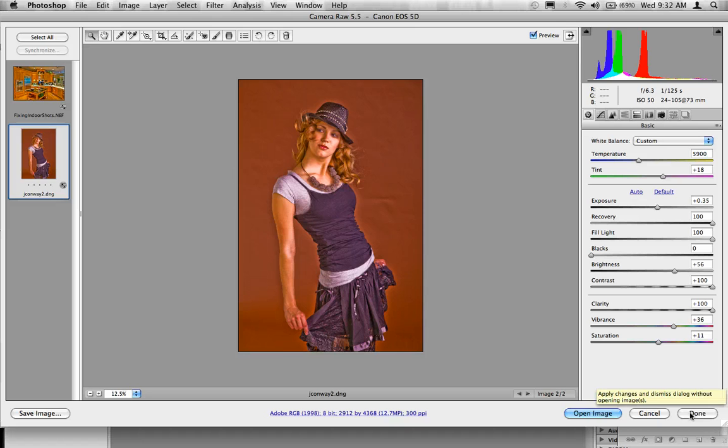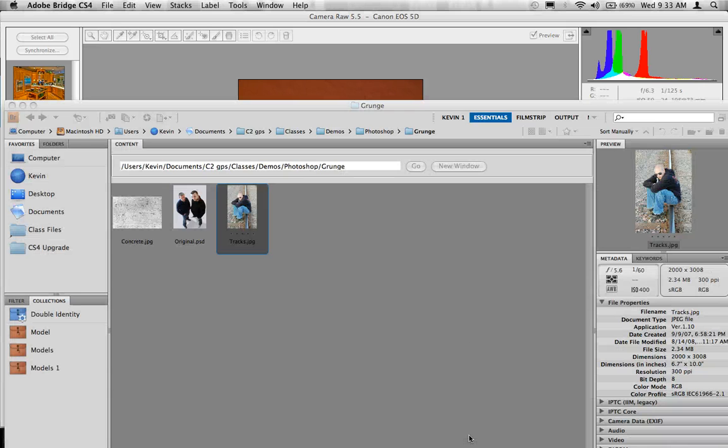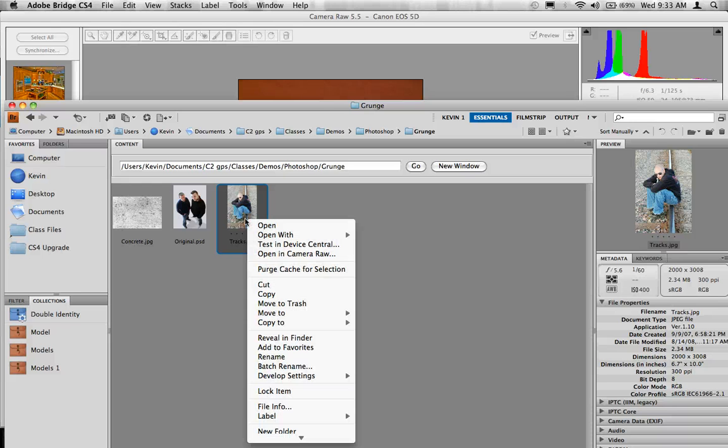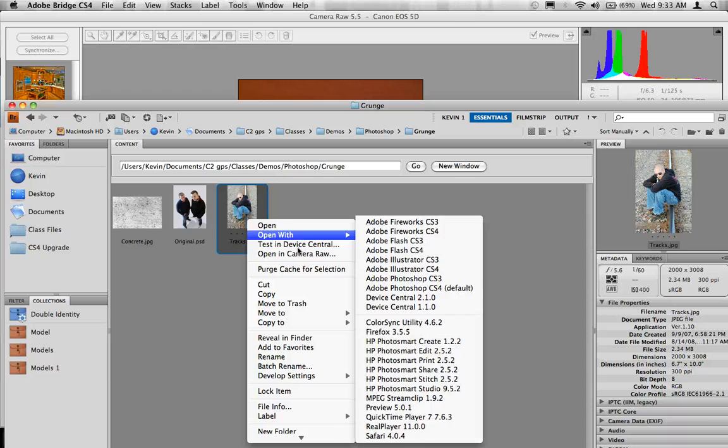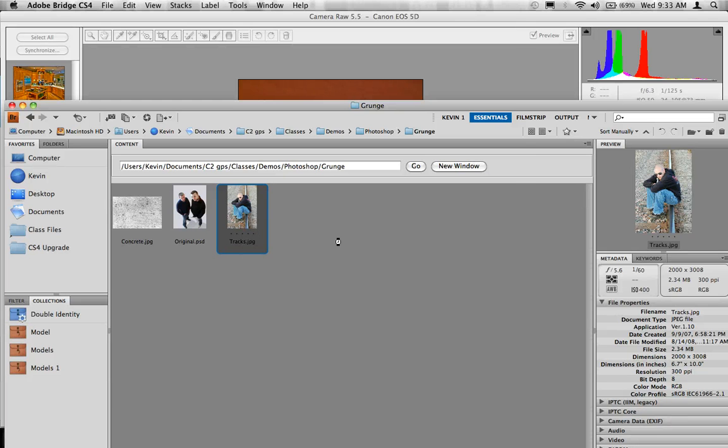Now, Camera Raw is not the only version that you can do this to. You can actually go through and do this on JPEGs. Inside of Bridge, if you right-click or control-click on this, you can actually open your JPEGs in Camera Raw.